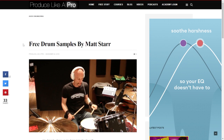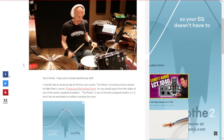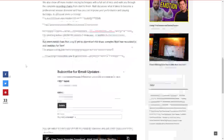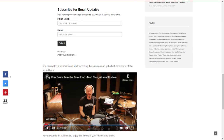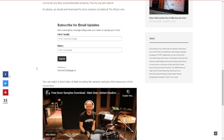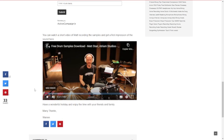Then we go to the Produce Like a Pro website where you can get this cool sample pack by Matt Star, this awesome drummer. Here we can watch a video to check out some of the process of these samples and part of the sounds. In case that you want to download this package, subscribe here for free — first name and email address — and you will get the download button directly to your inbox. Now let's listen to some audio.